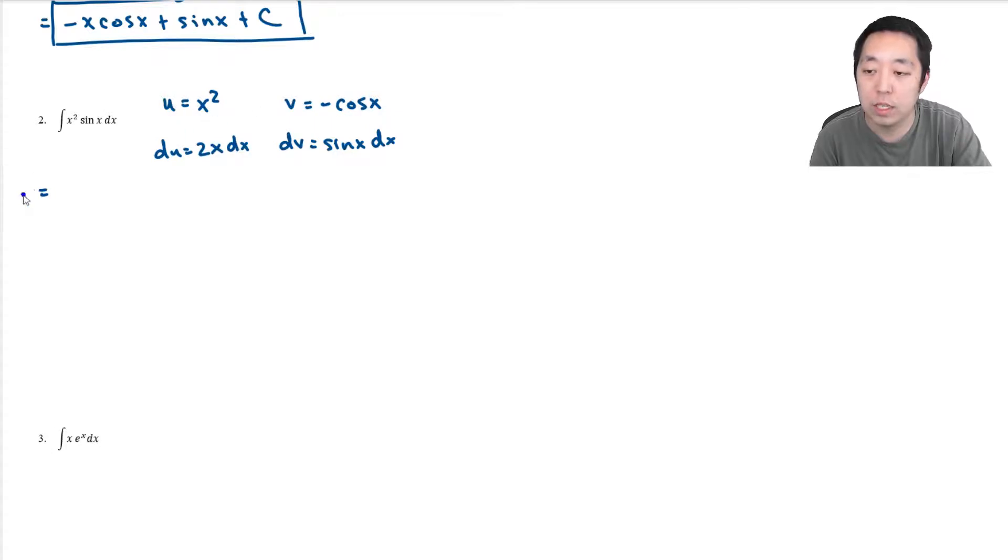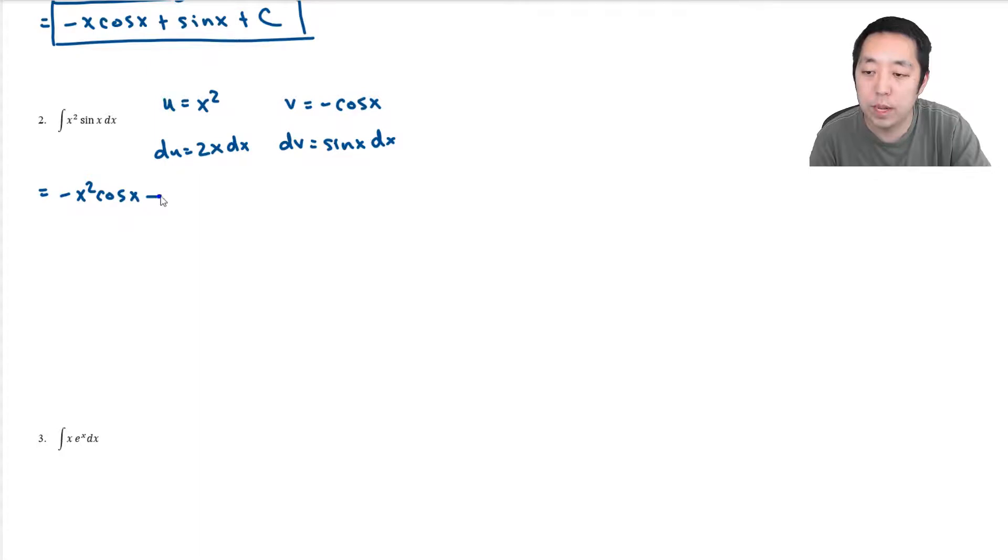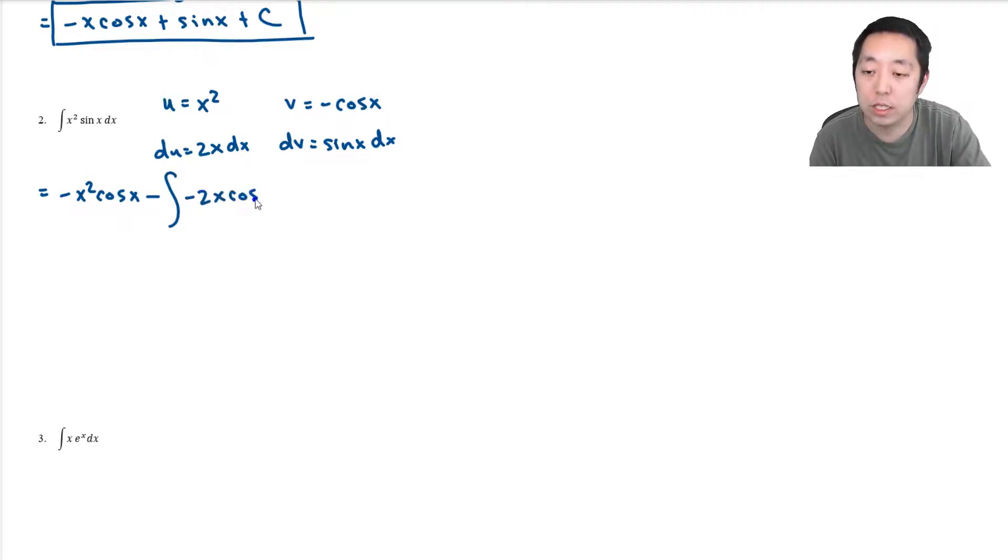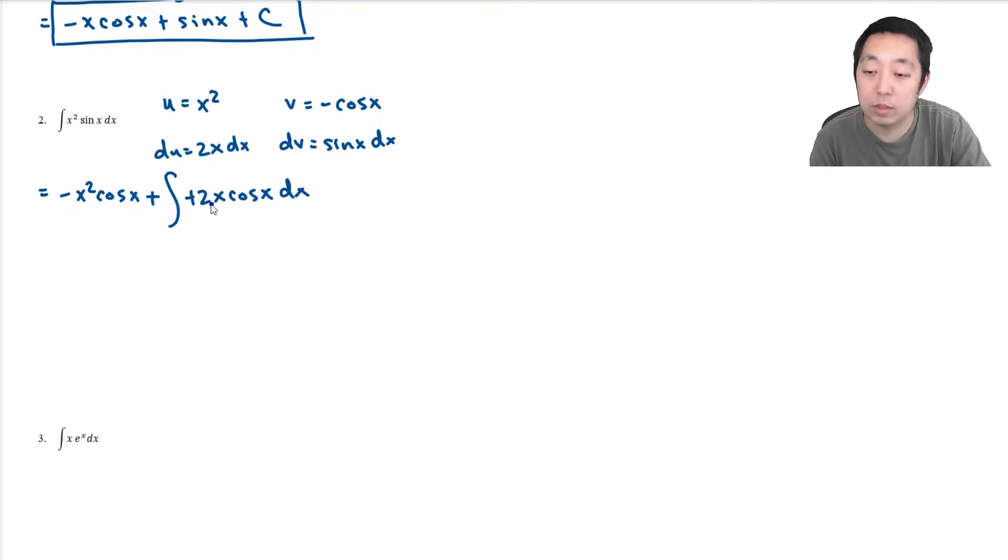So this integral gets converted into u times v, which is negative x squared cosine x, minus the integral of v du, which is negative 2x cosine x dx. This negative again cancels. Now the problem here is I don't know how to do this integral. I have an x here, but I can do another integration by parts.